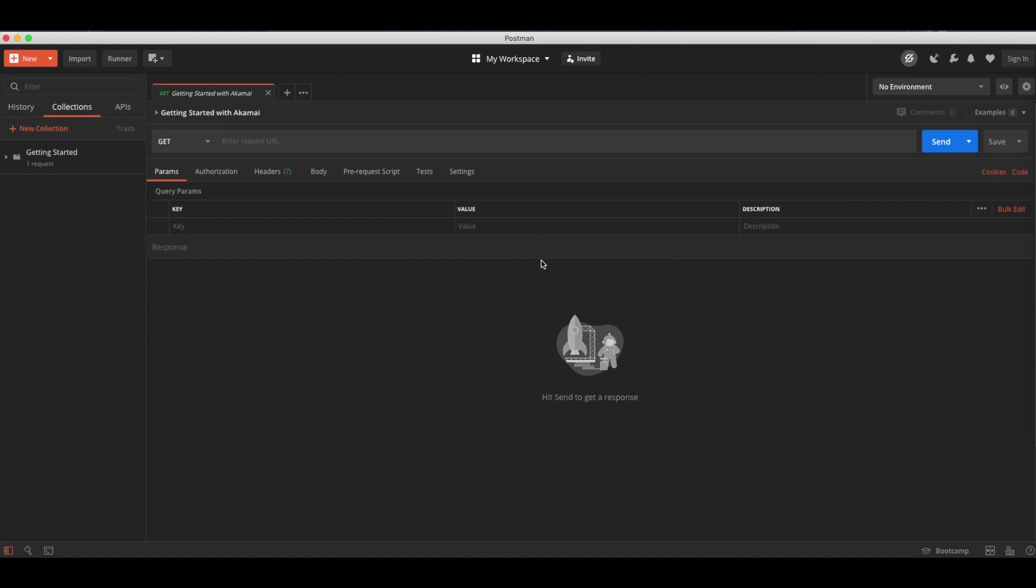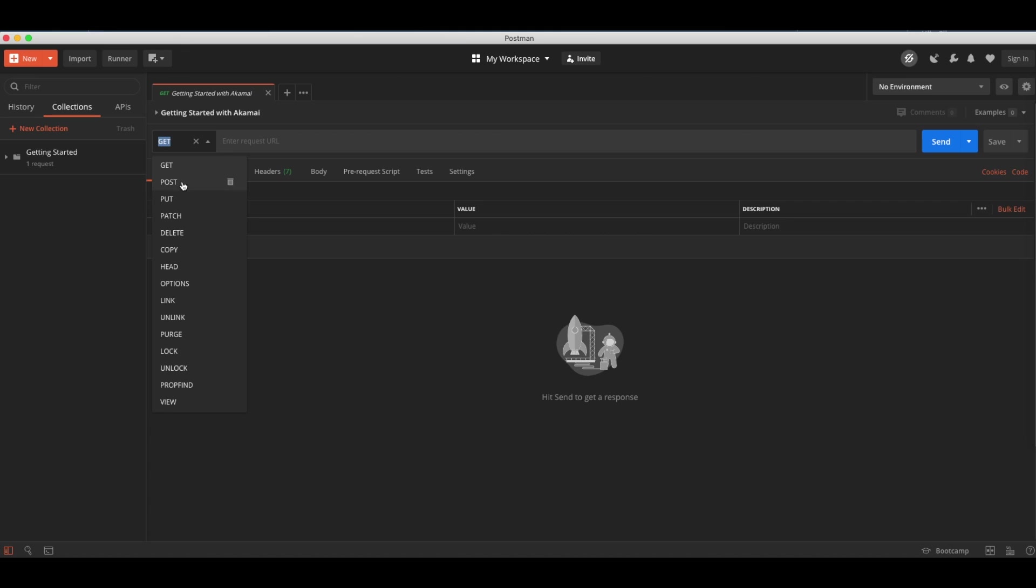Now our request is able to be set up. First, we specify the HTTP method we want to use. Typically for Akamai APIs, you select either GET or POST. In our first example, we will use GET.